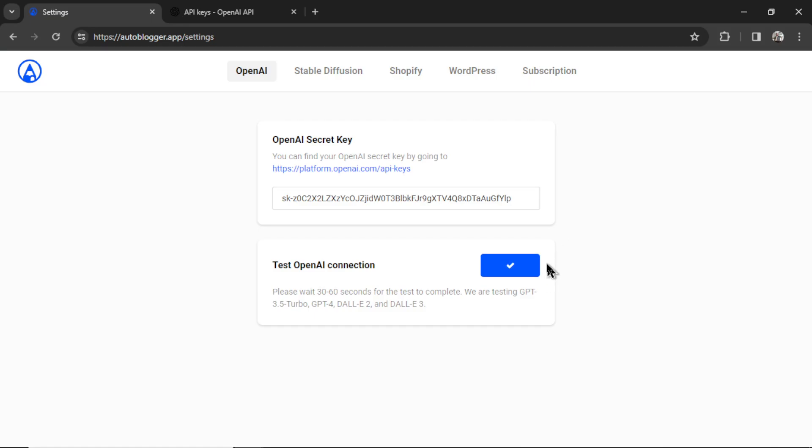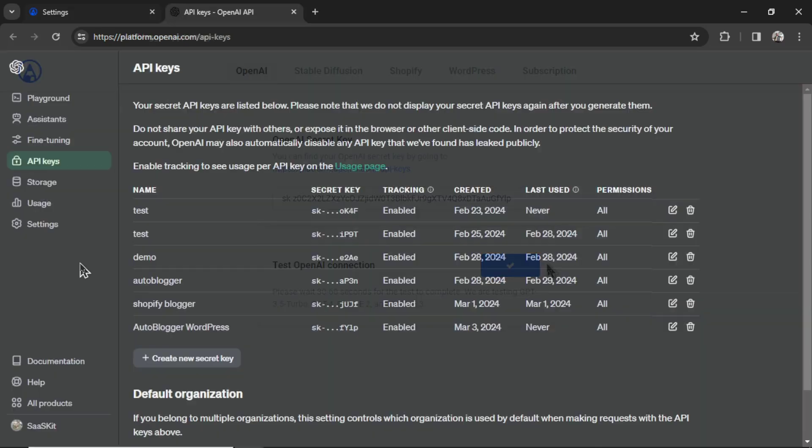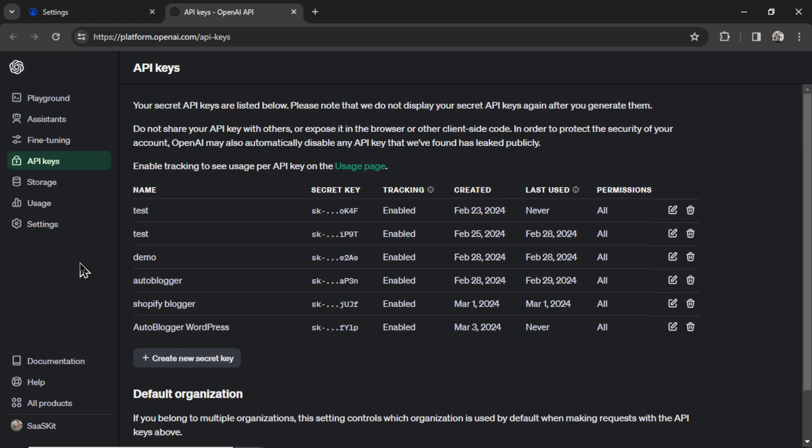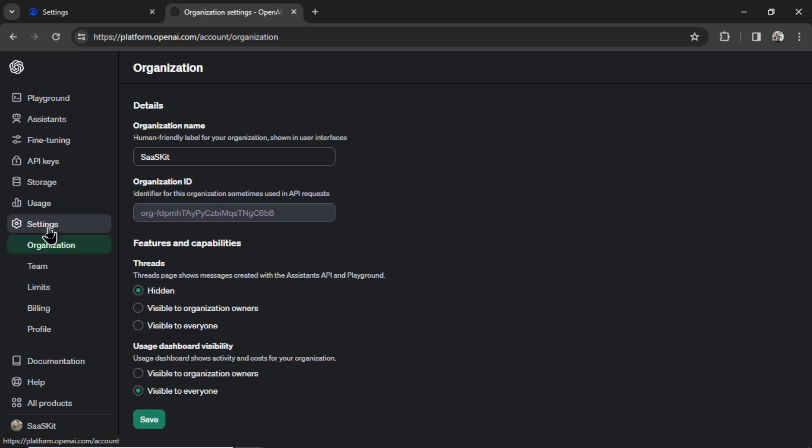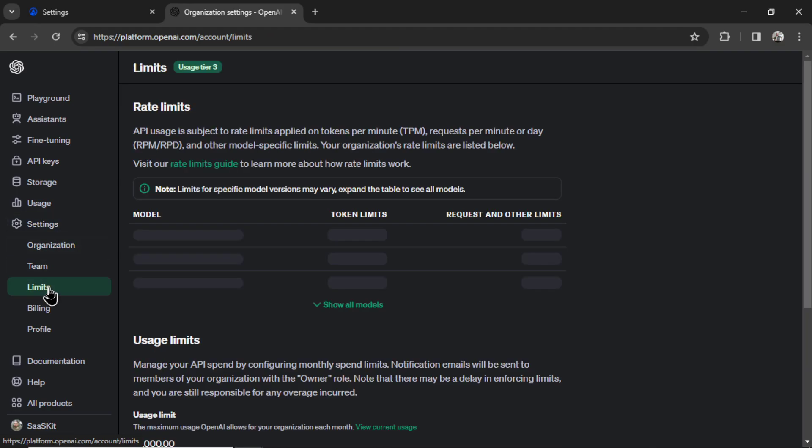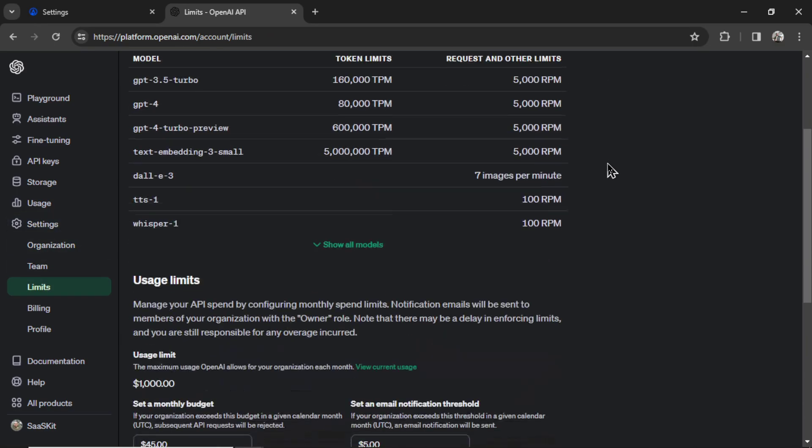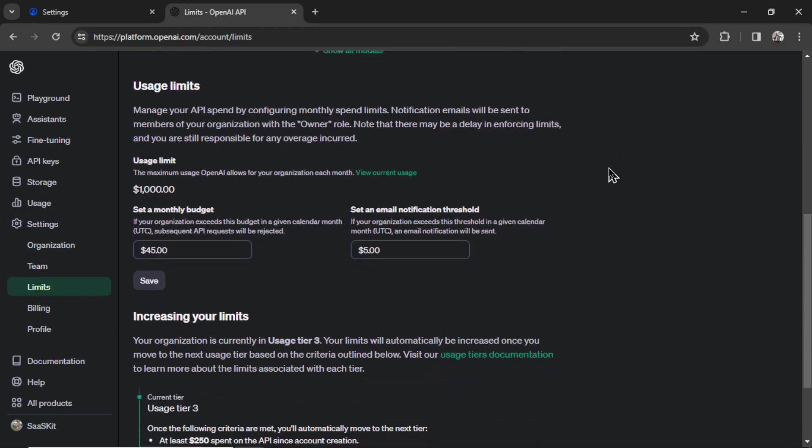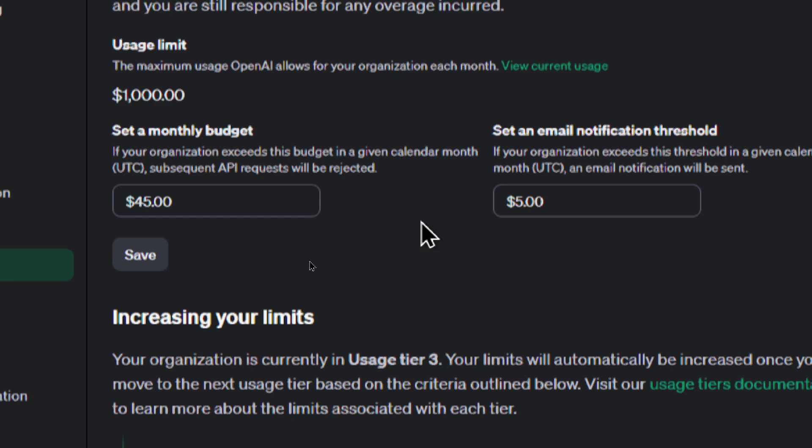But I want to quickly mention some troubleshooting tips for those who've had problems setting up their OpenAI secret key. Go to settings, and then limits, scroll down here, and set your monthly budget to something that's higher than let's say $10. If this monthly budget is too low, you'll be capped at your outputs, and the API won't work.